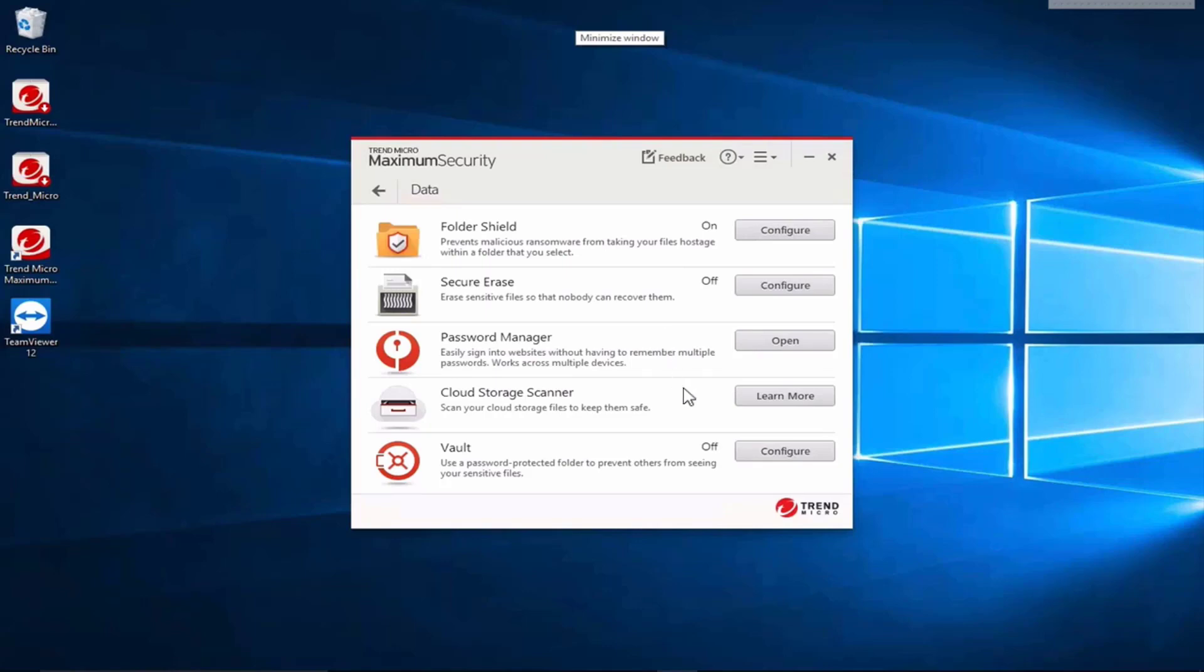You can scan your cloud storage to make sure there's no viruses that you've placed there previously and if you move them onto your system you can introduce viruses from the cloud back to your PC. There's also a vault that has a password protected folder to prevent others from seeing your sensitive files.